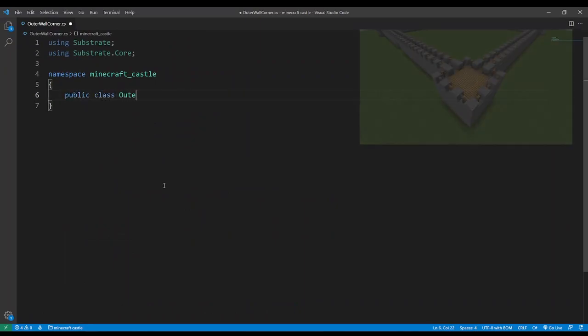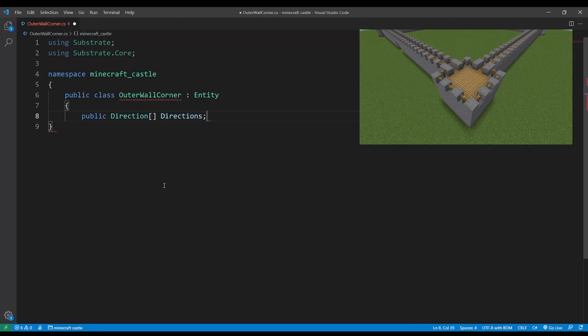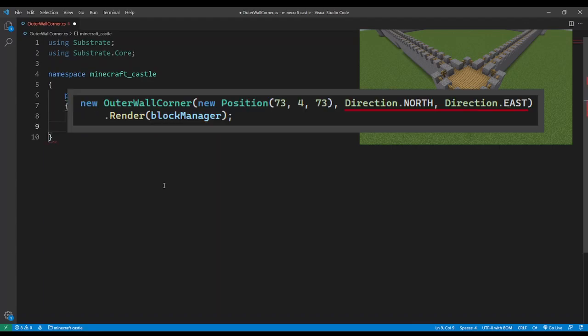Okay time to deal with corners so we'll create a new class for this. This will have an array of directions as each corner will be located as a combination of two of them.